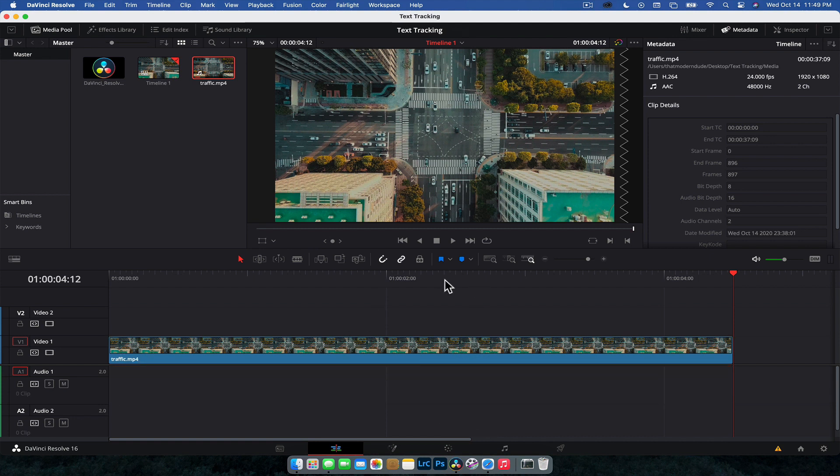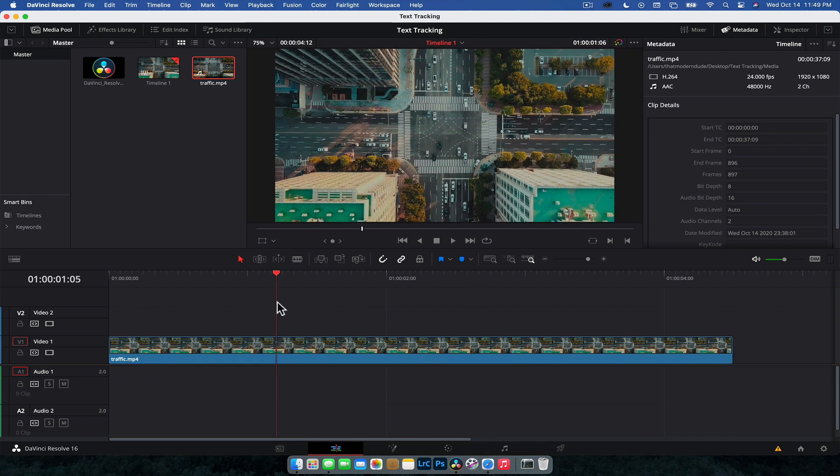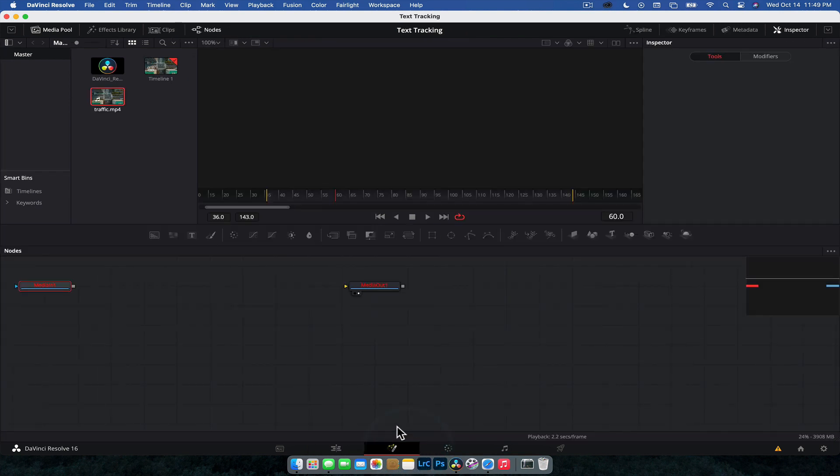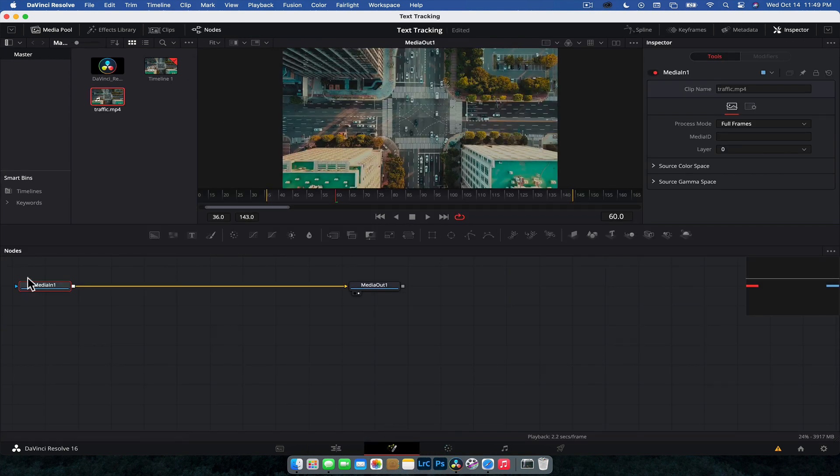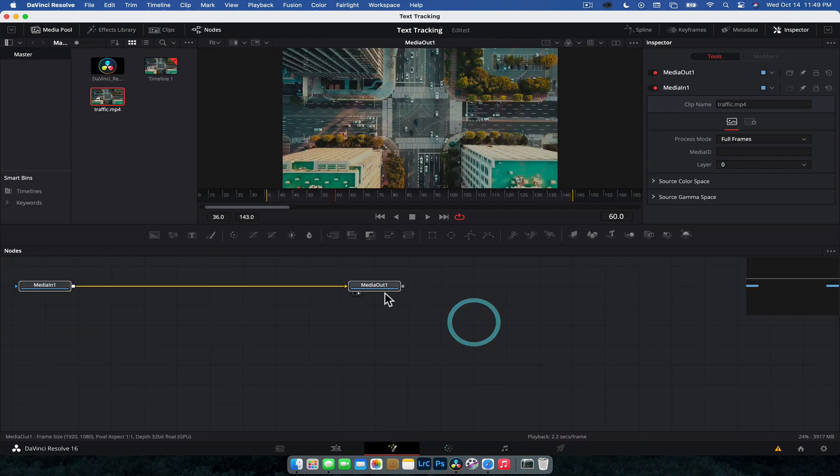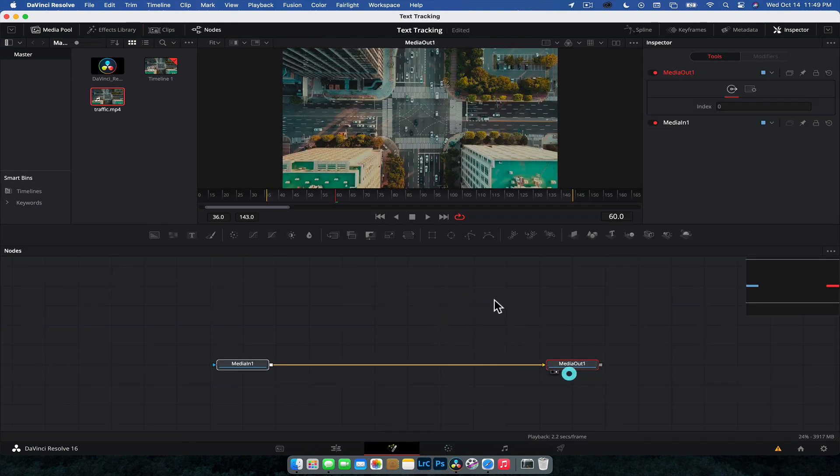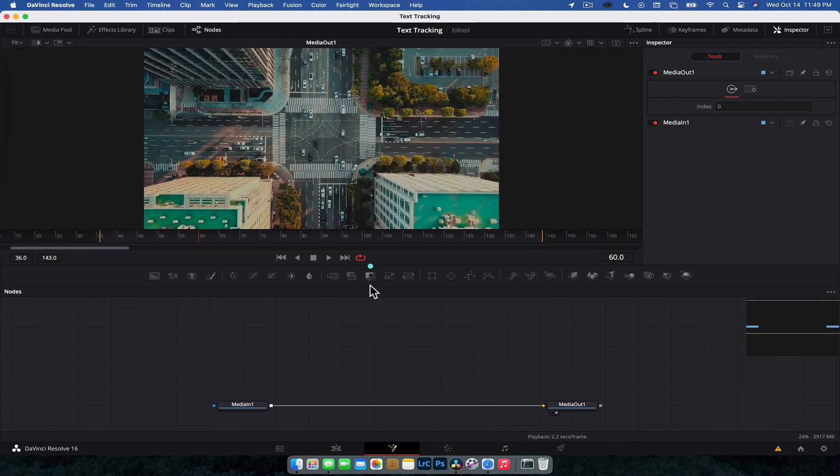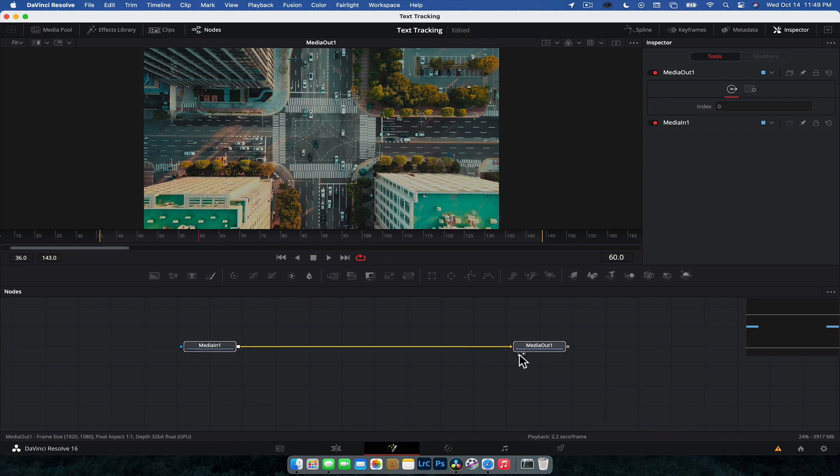So what I'm going to do is I'm going to highlight the footage with my playhead and then jump into Fusion. And then that's going to bring the clip into Fusion. I'm just going to close some things down, make a bit of space. All right. So here we have the Fusion layout with the footage.